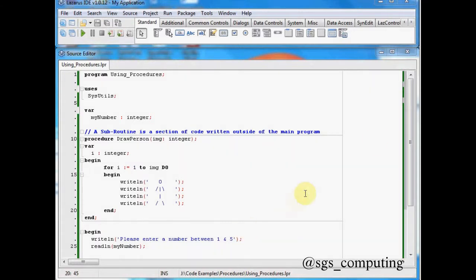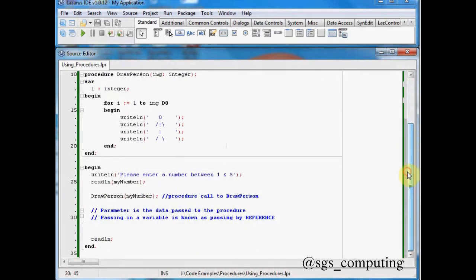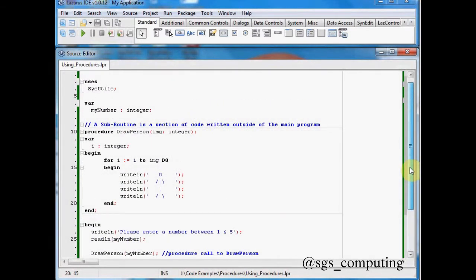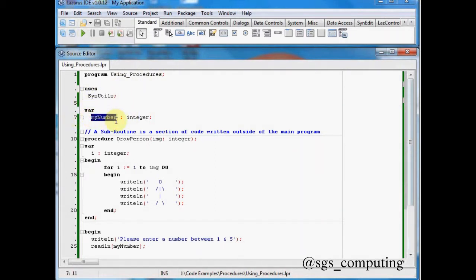So what we've done so far is we've written out code which essentially works line by line. We've created some really structured code down here. Using a simple program, you can see up here, this program's called Using Procedures. I've got sysutils which you should already be using. And then we've got a variable called my number.